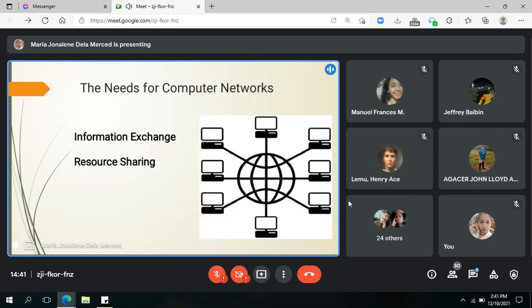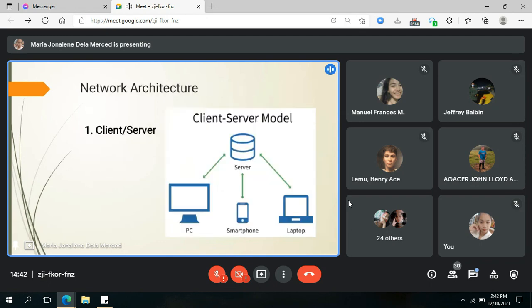We have the different network architectures. The architectures presented here are just the basic ones. When you get to your dedicated networking subject, you will learn more — there are a lot of topologies like bus topology and star topology. For now, it is just a chapter in our subject, so I'll be giving you the basics about computer networks.